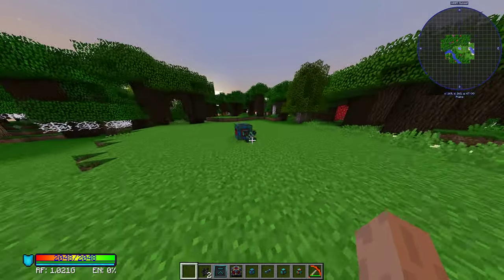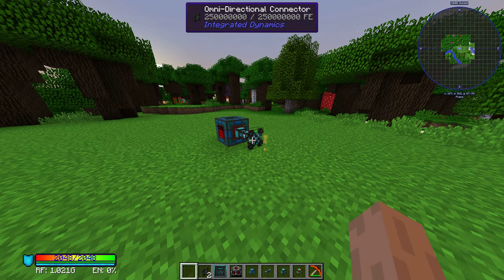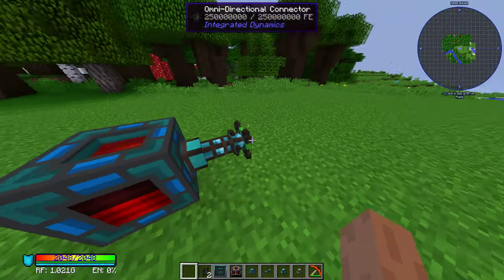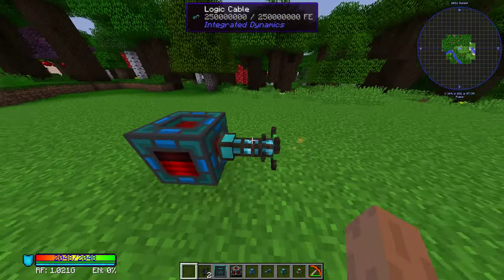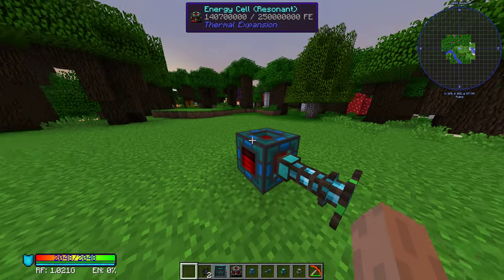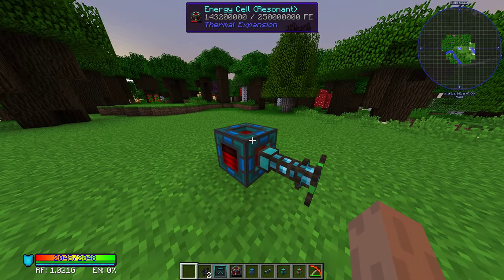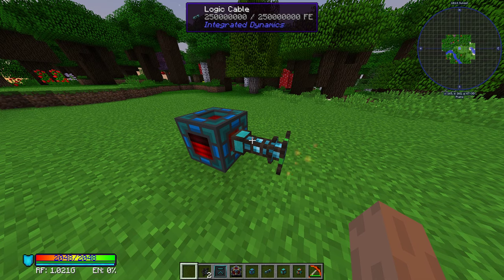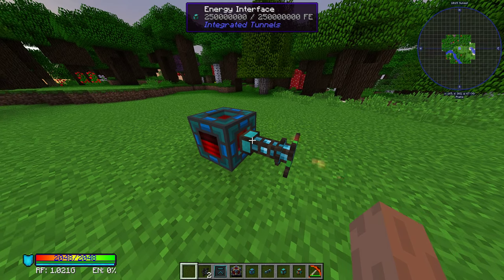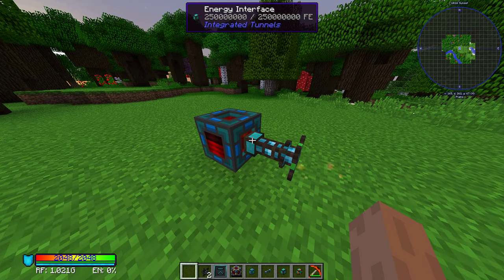Next you will need another omnidirectional connector to receive that power and connect it to whatever you want to power, using a logic cable and an energy interface.